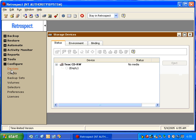Retrospect will then display devices for which we load a device driver, such as CD devices and tape devices. Hard drives will not appear in the Configure Devices window.